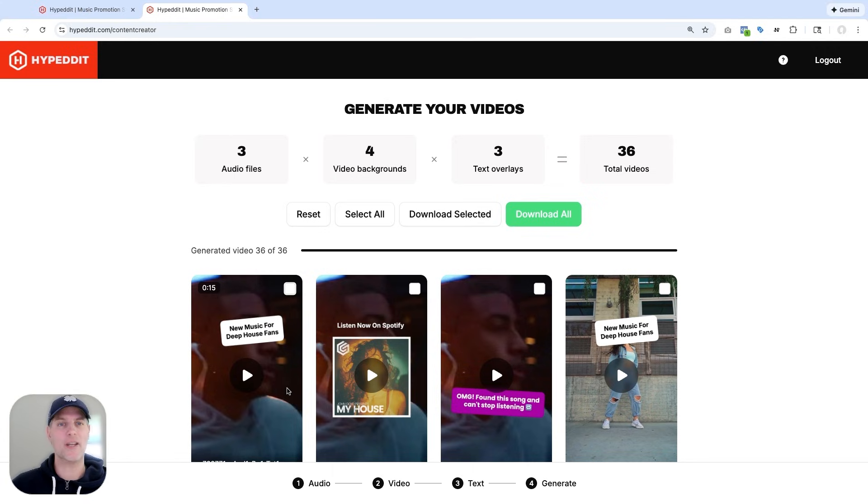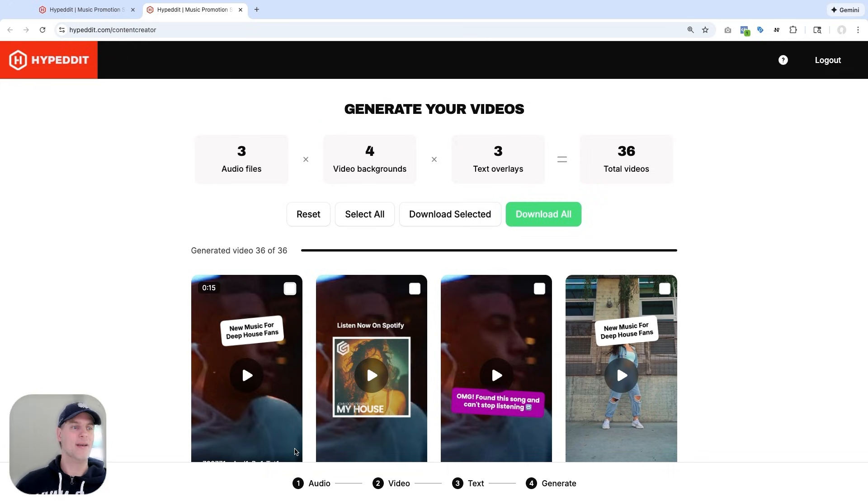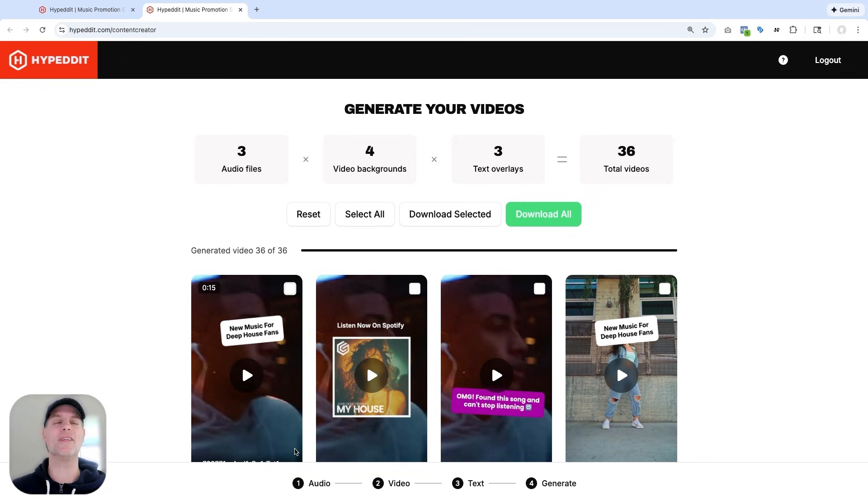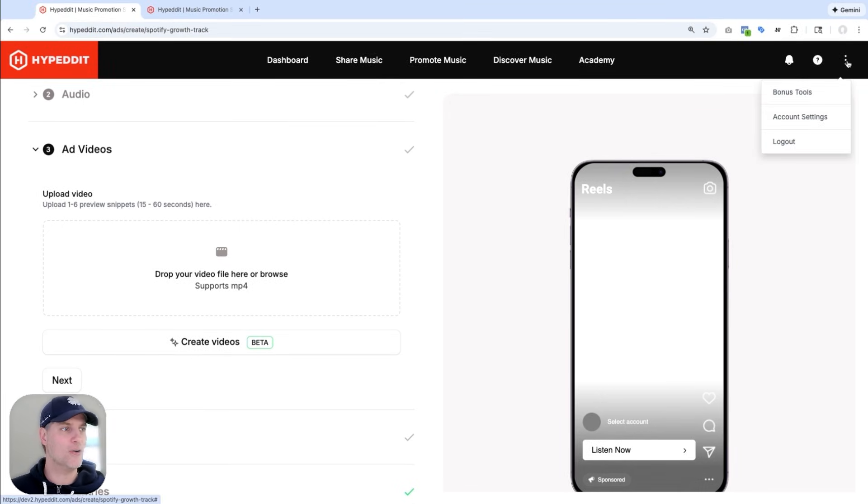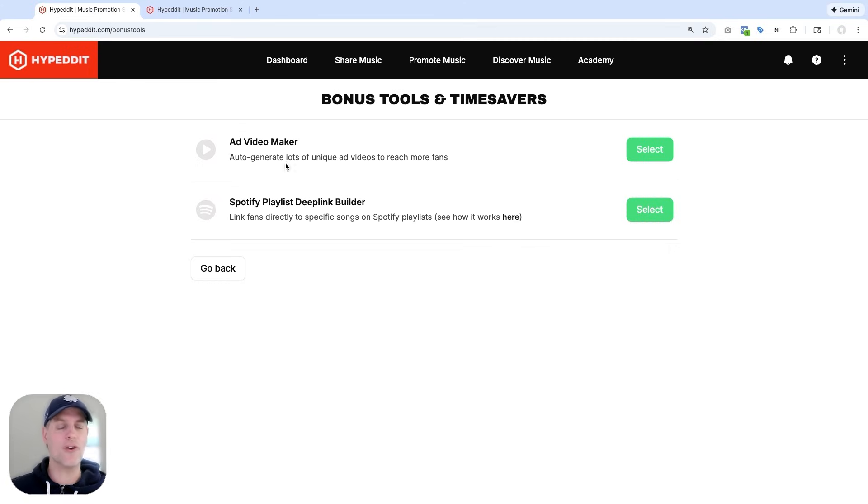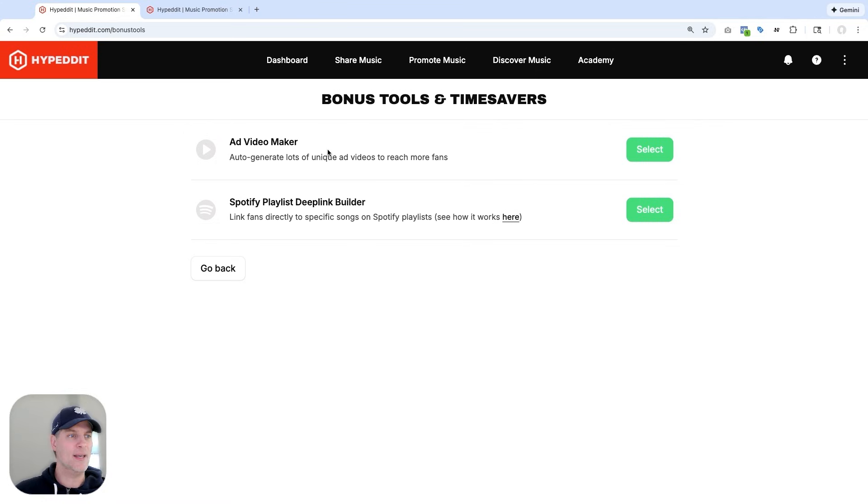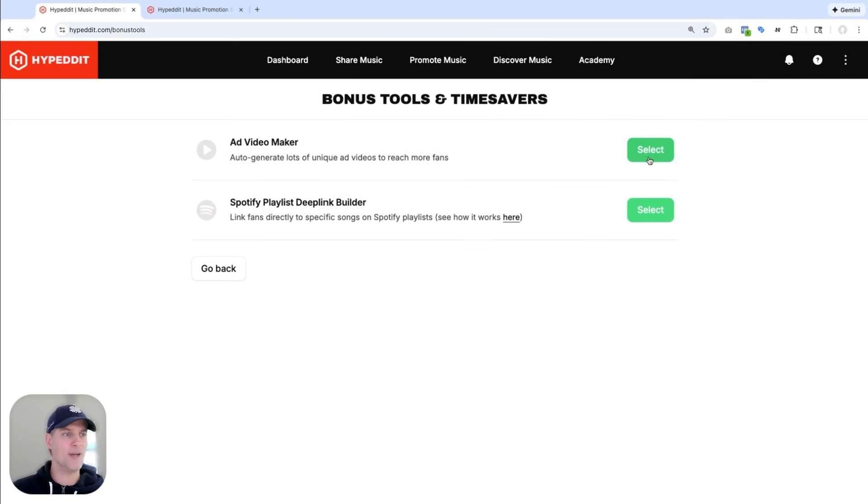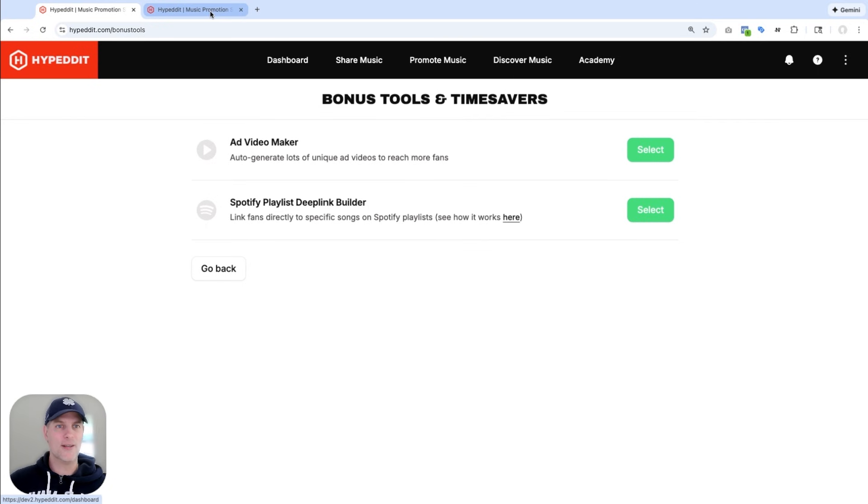And one other question that you might have is, Jon, what if I want to make these videos ahead of time? I don't want to make them the morning of my release or when I start the campaign. I want to have these videos ready to go already. Then let me show you this. Back in Hypedit, if you go to the three dots in the top right corner and into bonus tools, you can also access the ad video maker right from here. So you don't have to wait until you're ready to launch an ad campaign. You can come here, you can make all your videos, and then on the morning of your campaign start, just upload them and have them ready to go.